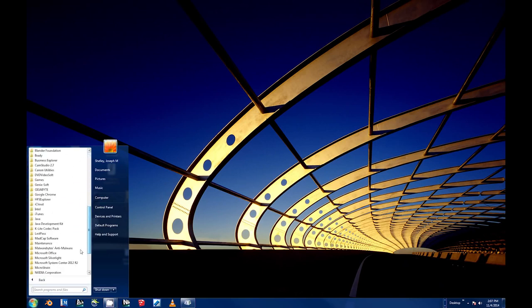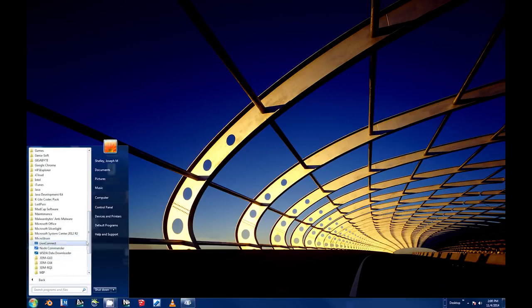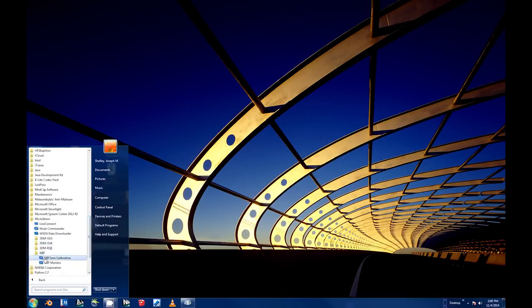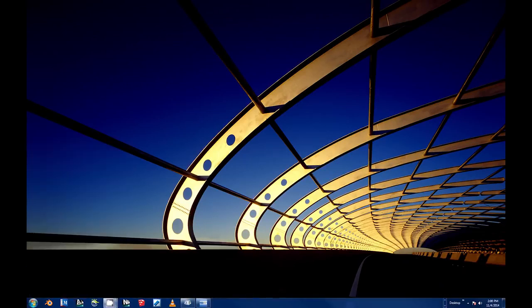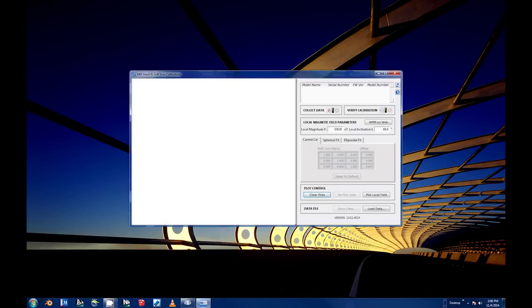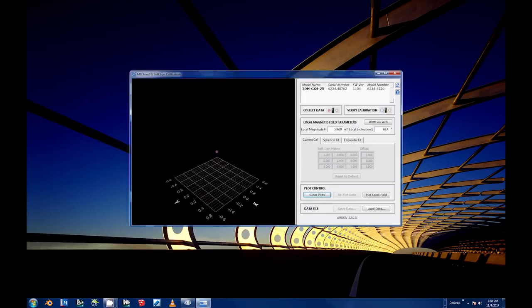MIP iron calibration, and open the program. For reference, from now on we'll refer to this software as simply the IRONCAL software.